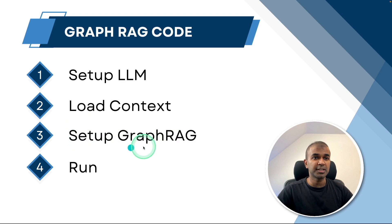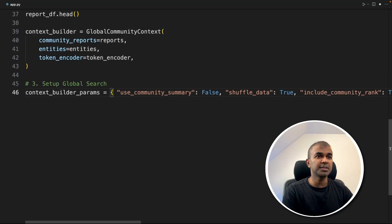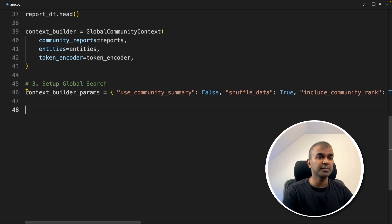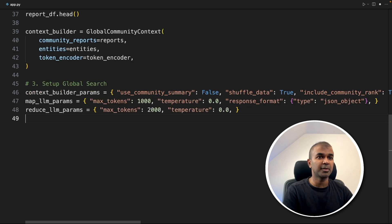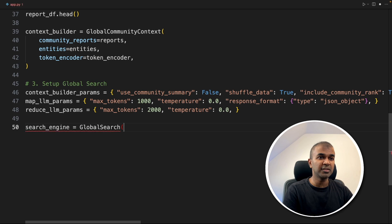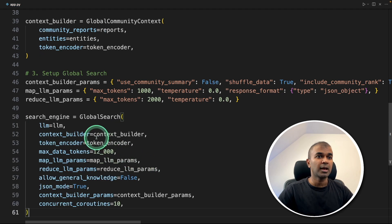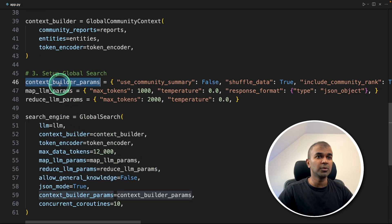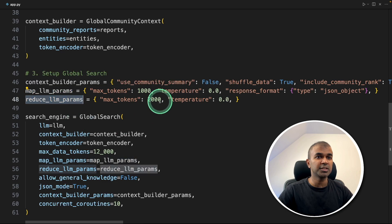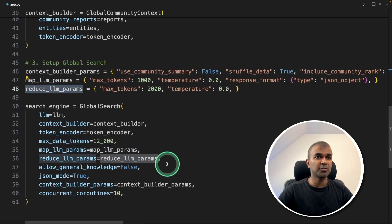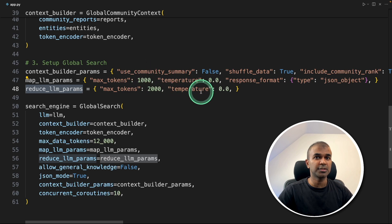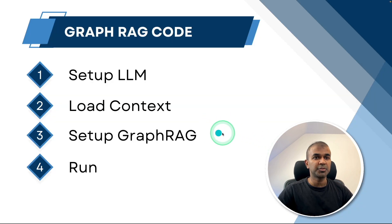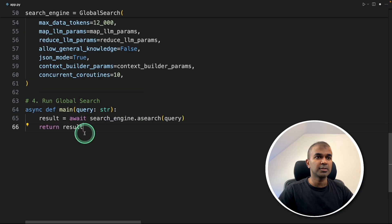Next, global community context, that's the main function where we pass all the loaded documents. Step two complete is the process of locating all the data which we already indexed and using global community context to create the context. Now step number three, set up GraphRag. Here we define parameters like context builder parameter, LLM parameters, and reduce LLM parameter. Then we define the main function, the global search function, passing all these parameters. You can modify these parameters based on your requirement. This is where you mention the temperature, max number of tokens, and much more.